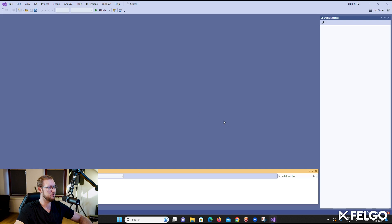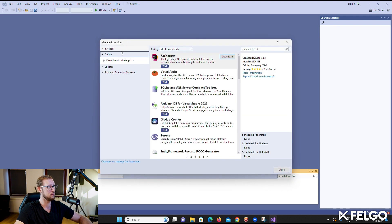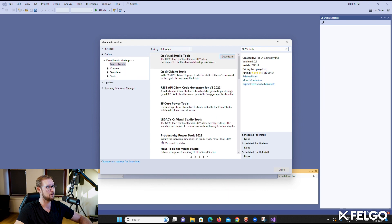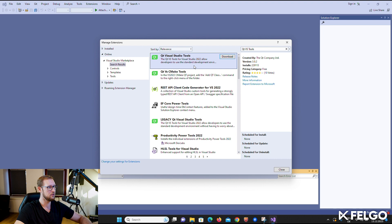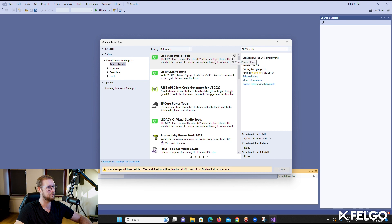After opening Visual Studio, select the Extensions menu item and choose Manage Extensions. Here you can browse your installed extensions, remove them, or add new ones. To get support for Qt projects, search for the Qt VS Tools extension and install it. This extension enhances Visual Studio to support Qt projects using CMake or QMake, and also adds Qt project wizards and facilitates building, debugging, and autocompletion for Qt code.